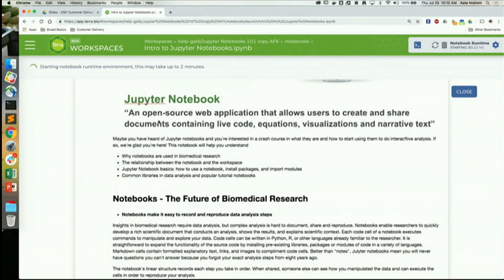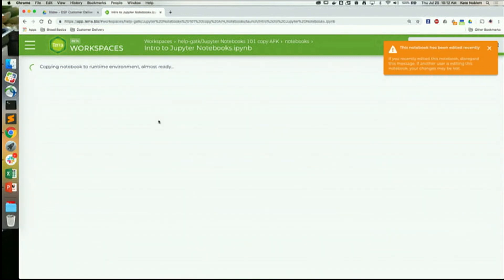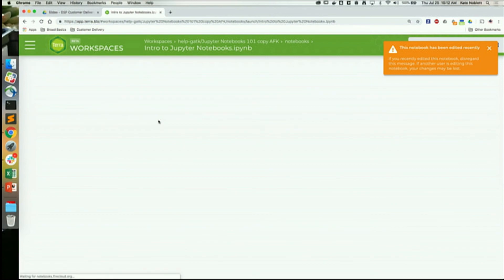If it asks you to create the runtime environment, click to do it. Everyone should go ahead and click to start up their clusters. It should pop up with a line that says 'click here to create cluster' — click there, leave the defaults as they are, and hit OK and it'll start creating your cluster.